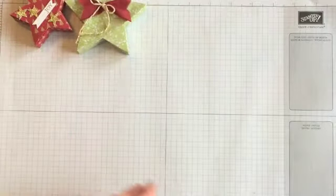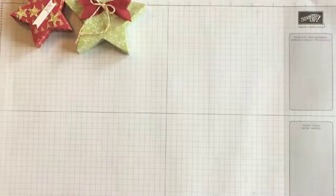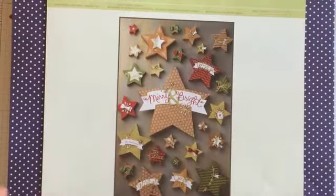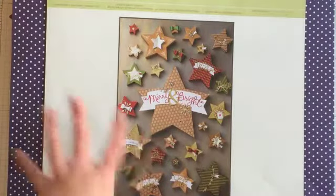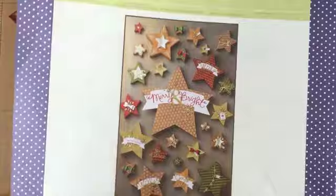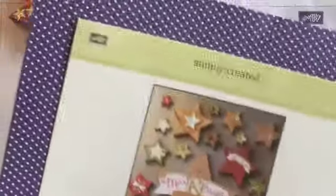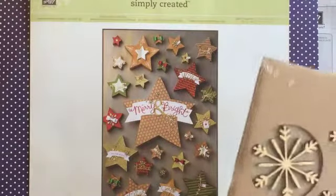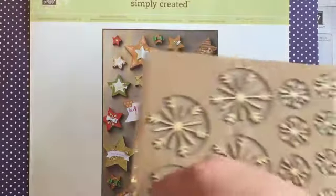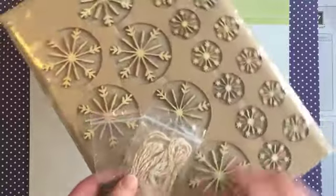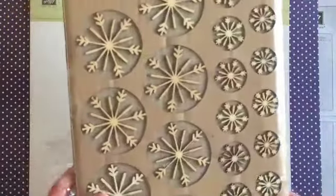So first of all, I'm going to show you here is a sample of all of the stars that you can make. The kit comes with some sequins, some baker's twine, even some wooden snowflakes.